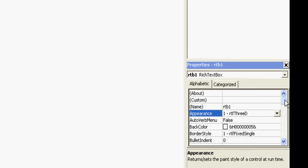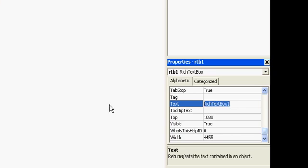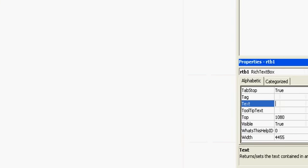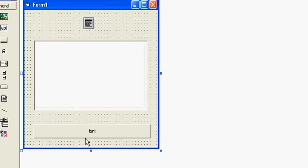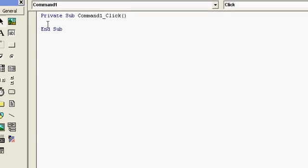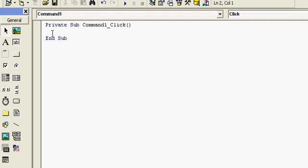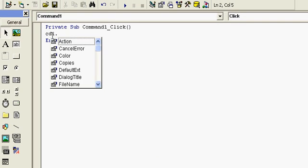And let me clear this rich text box here. Now the coding part comes here. We will use CD1.ShowFont.